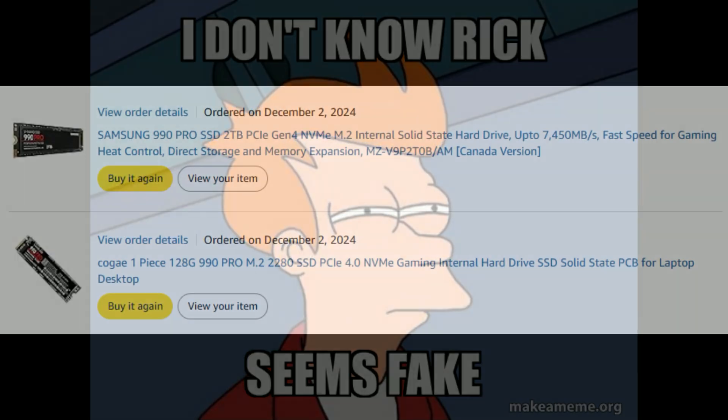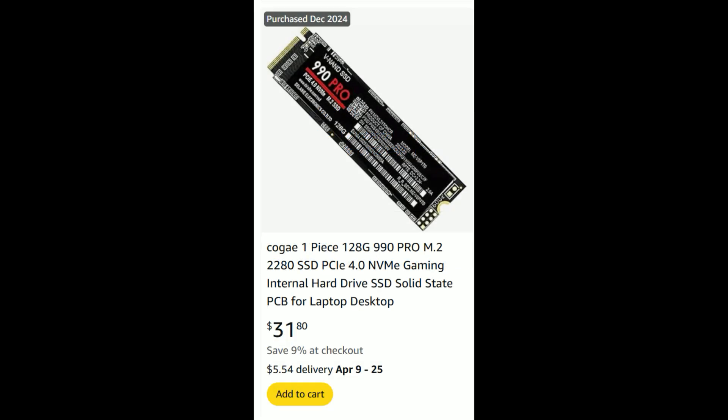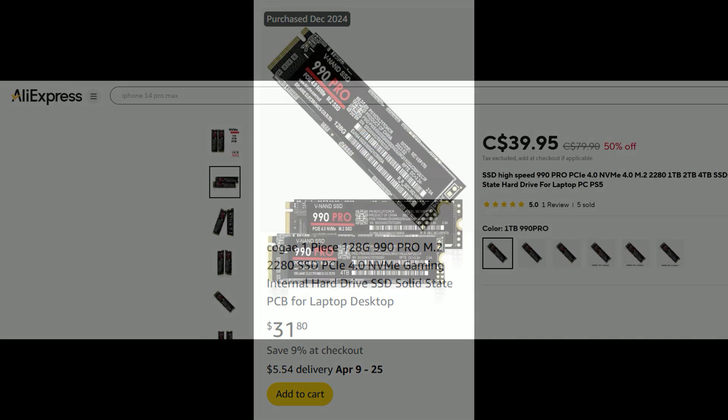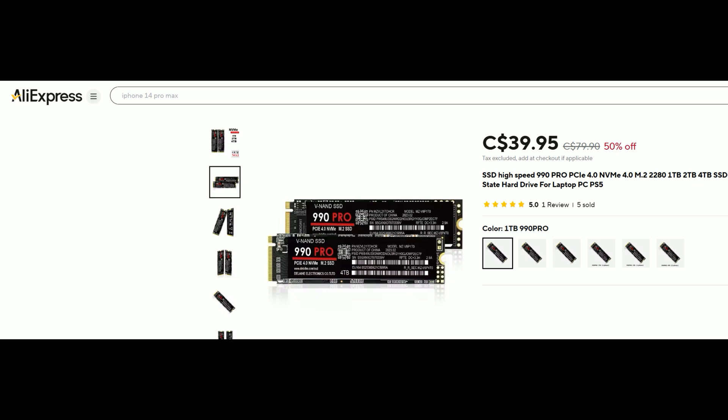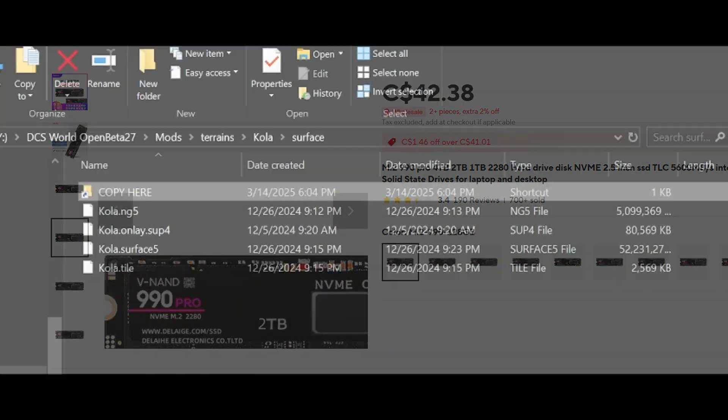After I bought it, the Amazon listing was quietly changed to say 128 gigabytes, which honestly is hilarious. But these same fake drives are still floating around on other sites like AliExpress - same label, same scam.